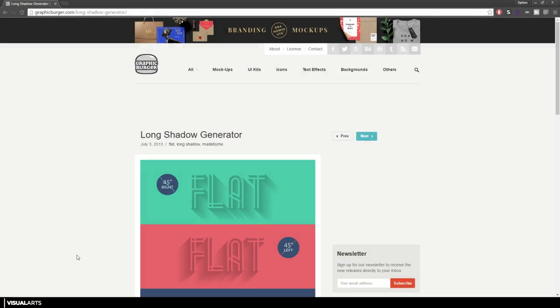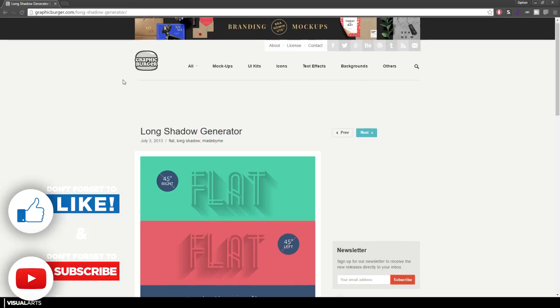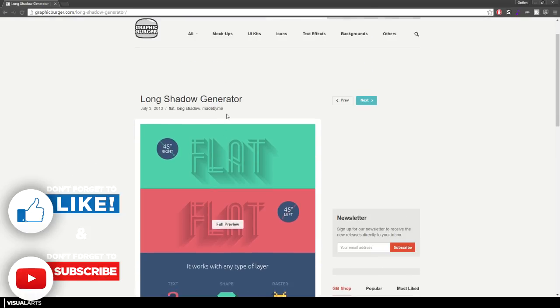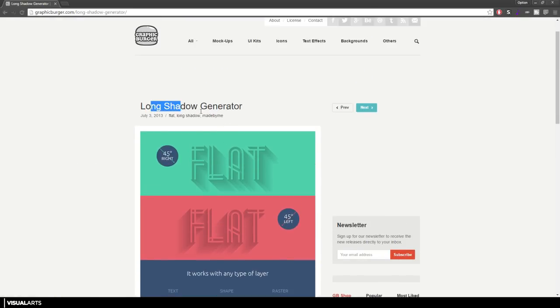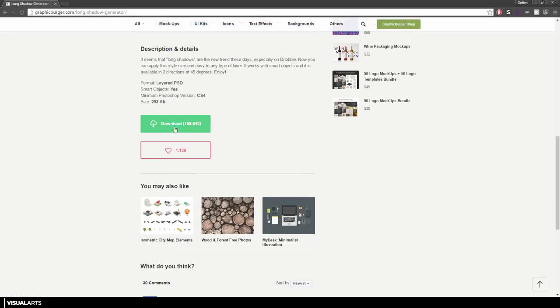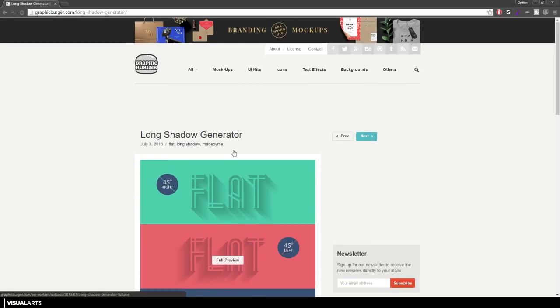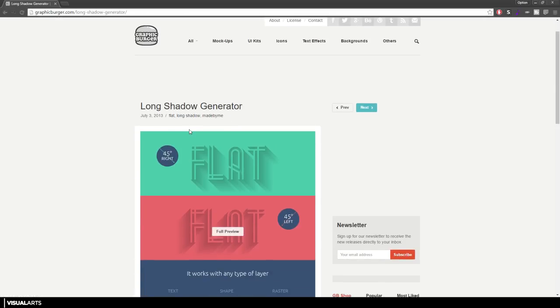So guys, in order to follow along with this tutorial, all you have to do is go to Graphic Burger. I will leave a link to this site in the description down below and download the long shadow generator. All you have to do is press that download button down there. Once it is downloaded, just extract the file and open up the PSD in your desired Photoshop.